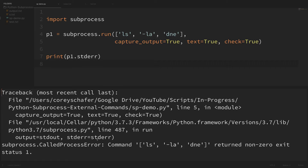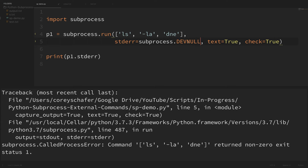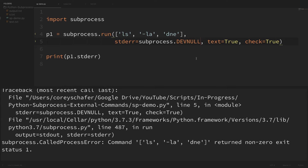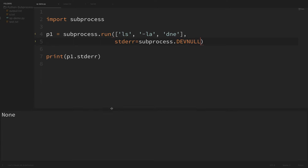Another common thing to do with errors is to ignore them by redirecting to something called devnull. We can do this with subprocess similarly to how we redirected stdout using the pipe. Instead of capture_output, this time I'm going to set stderr equal to subprocess.DEVNULL — all caps. I'll also remove check=True and text=True. Now if I save and run it we can see the error is redirected so we don't have a standard error — it just says None.